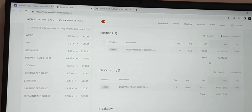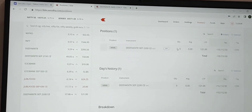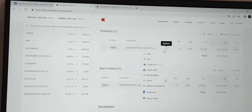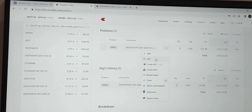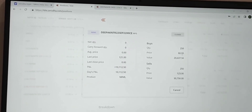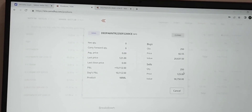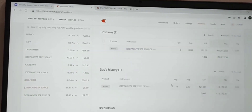In detail: I bought at 82.55 — you can see the buy entry — and then I sold to book the profit.